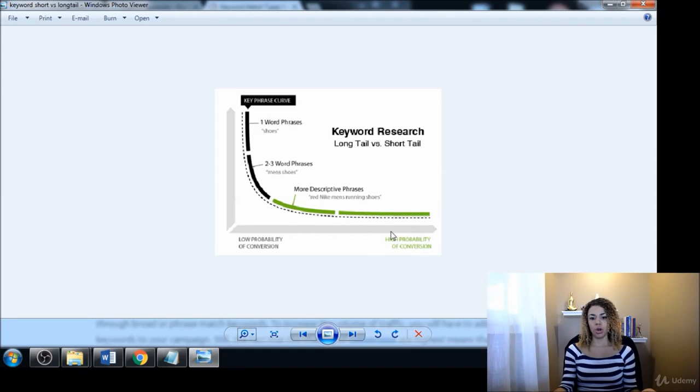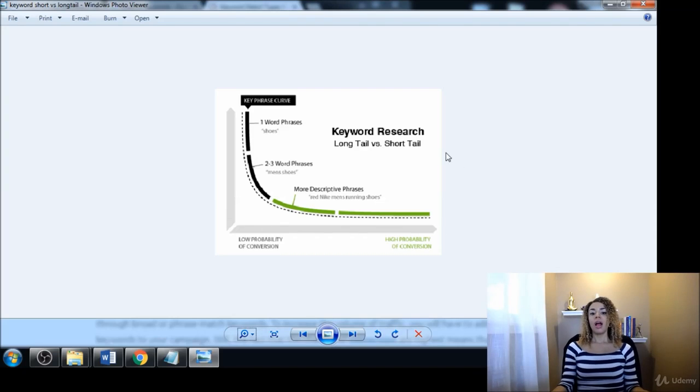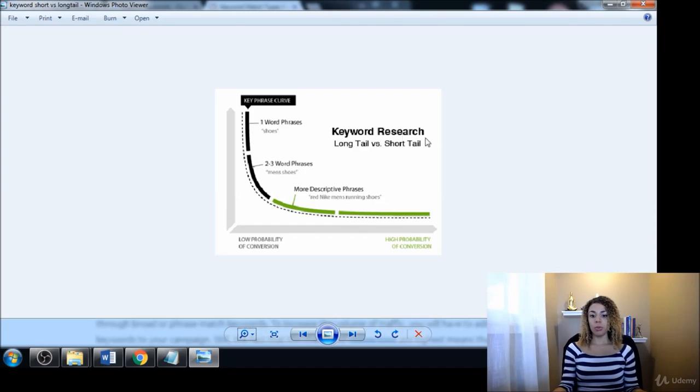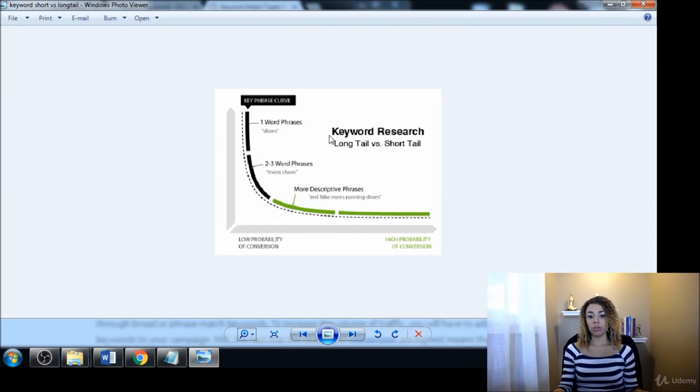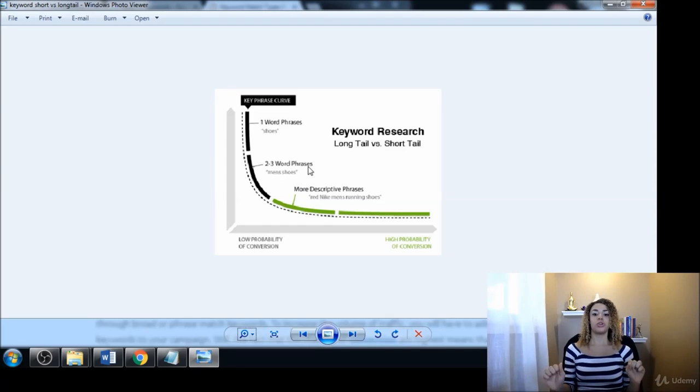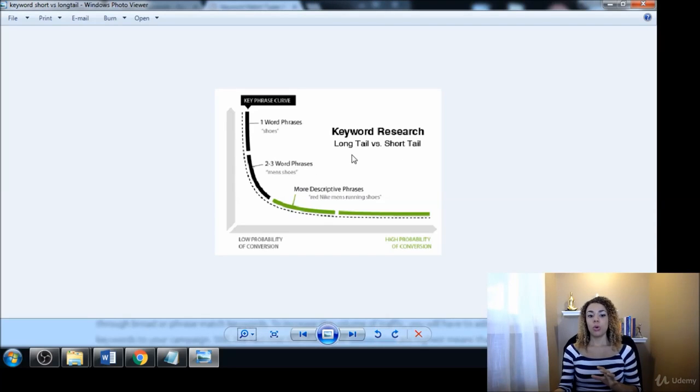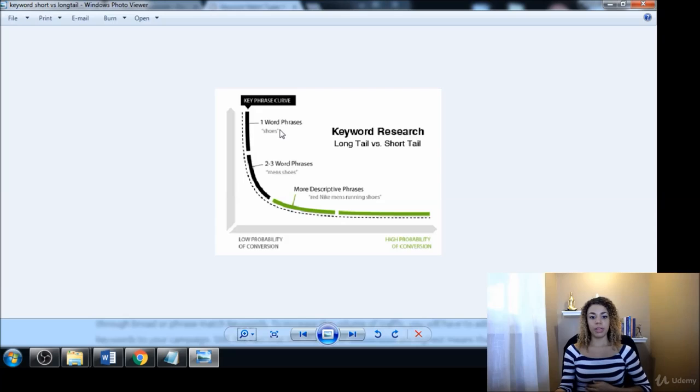Basically, there are short tail keywords or seed keywords, and there are long tail keywords. And then of course there's keywords that are in between those two, but those are the two main types.